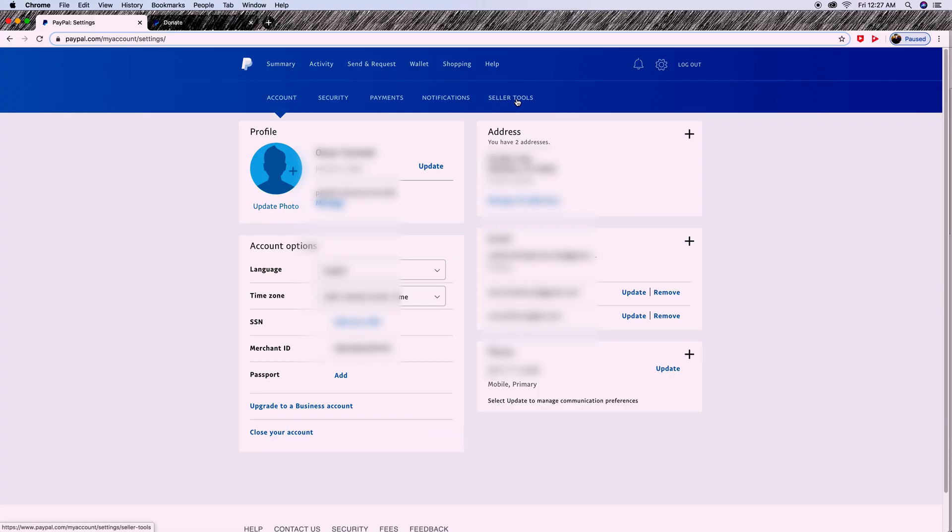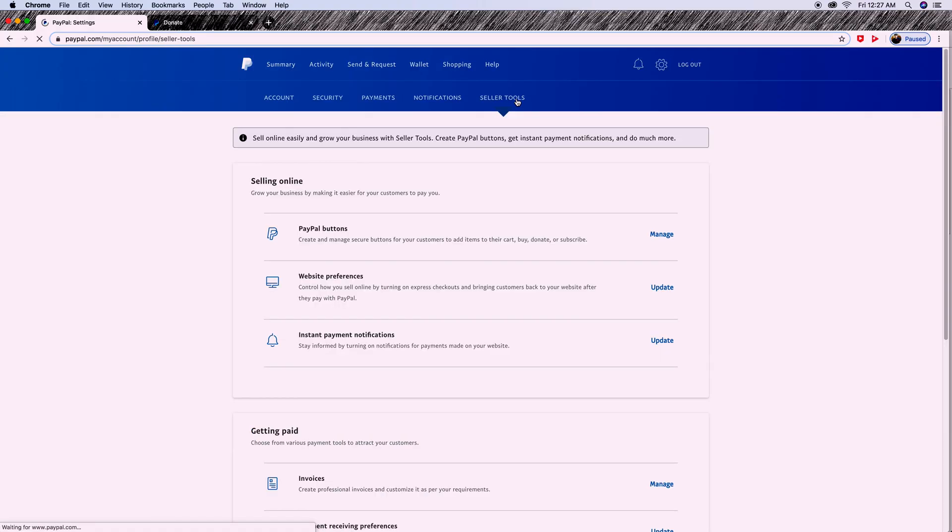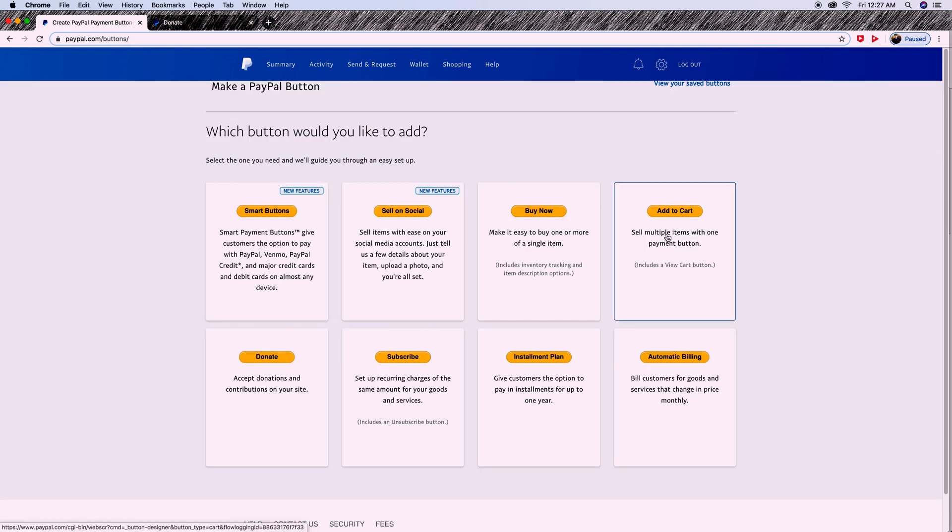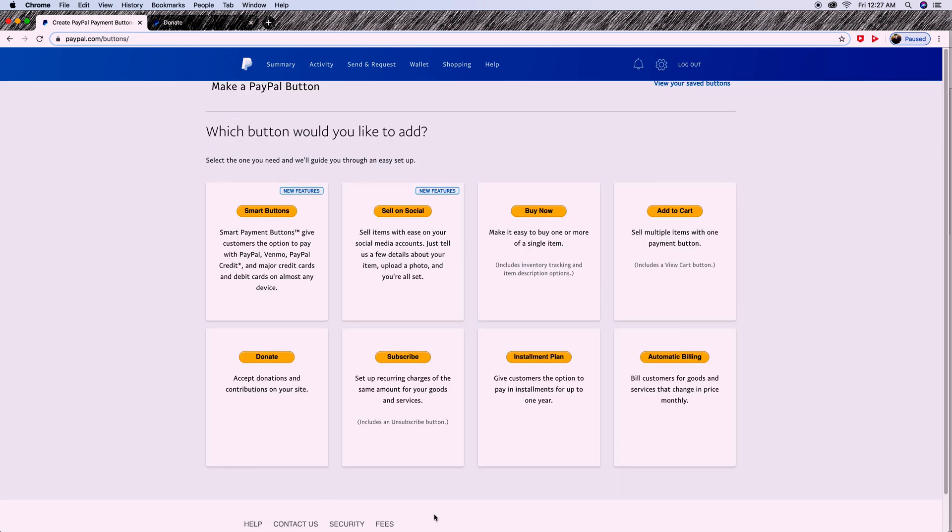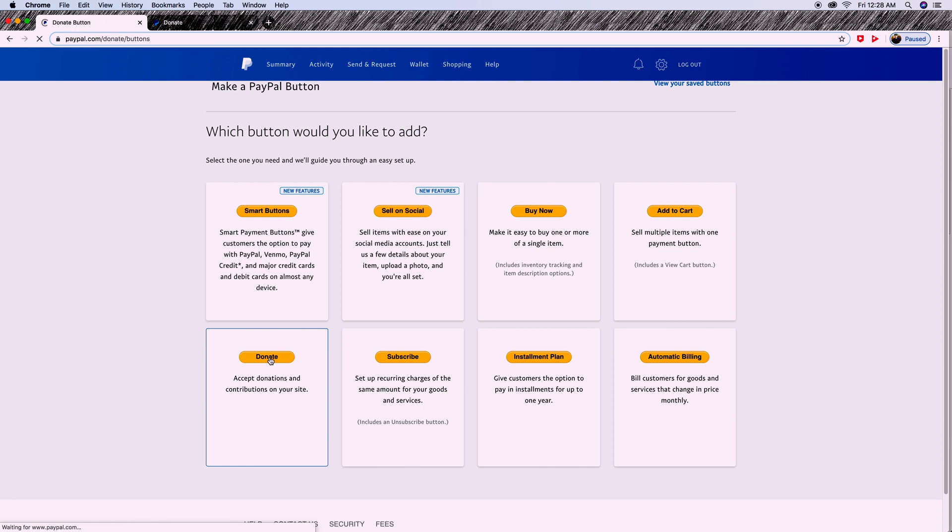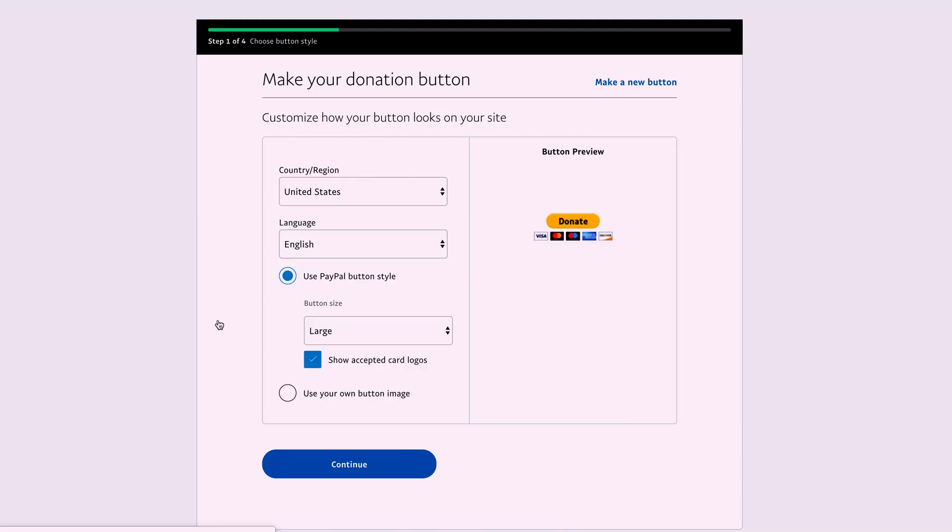Here you're going to select Seller Tools, then click Manage under PayPal Buttons. As you can see, there are several buttons, but we're only going to use the donate button. On this first screen, you'll select the country, language, and the logo you want to use, then click Continue.